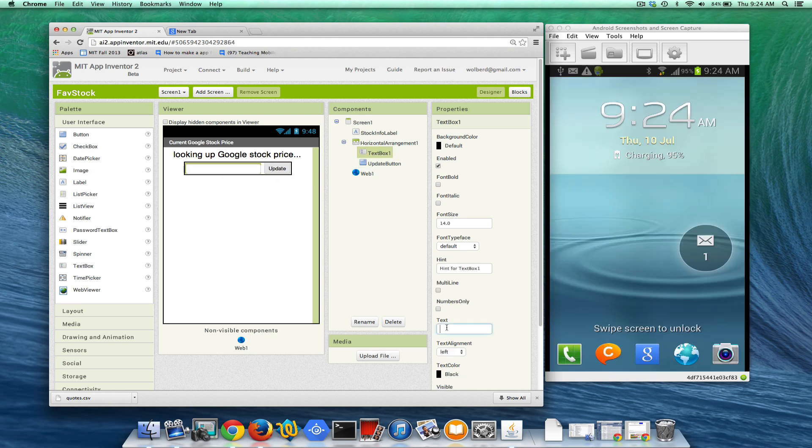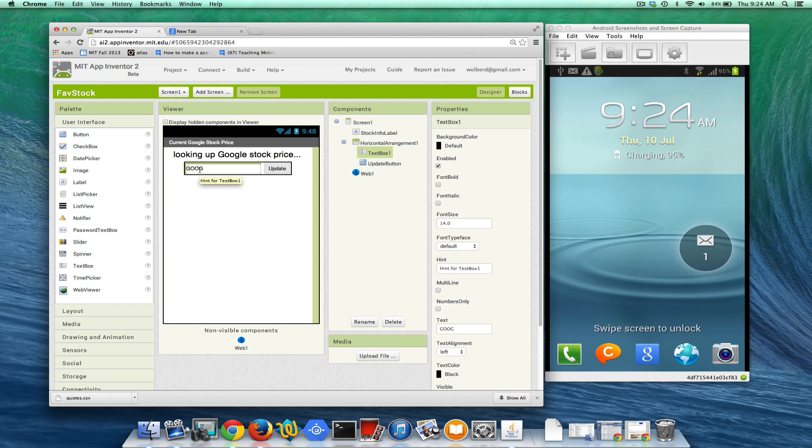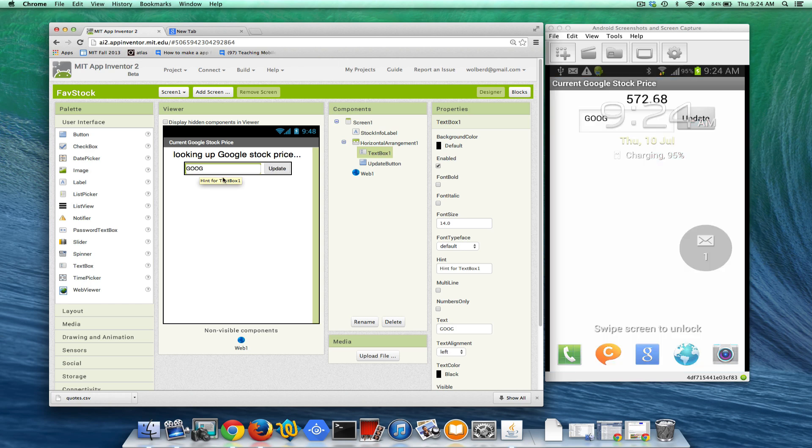What I want is by default we're going to get the Google stock so I'm going to leave that as the default value but then the user can change what's in there.